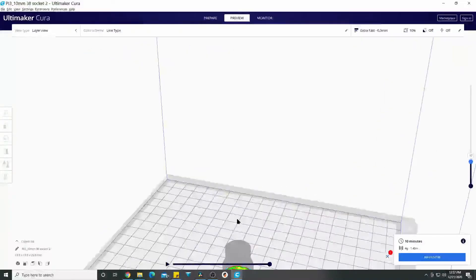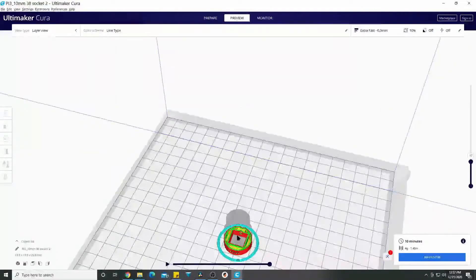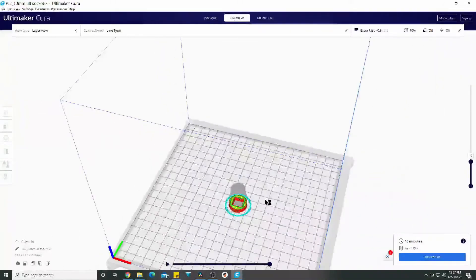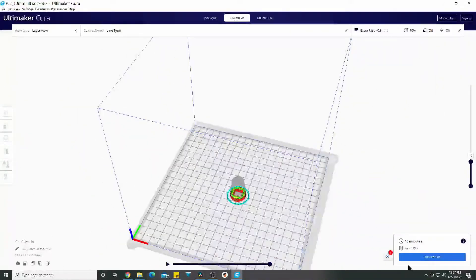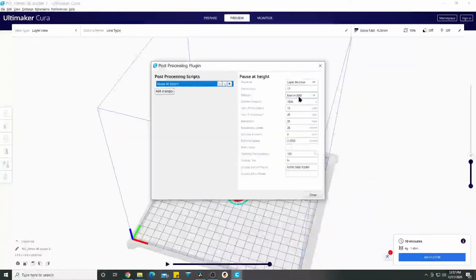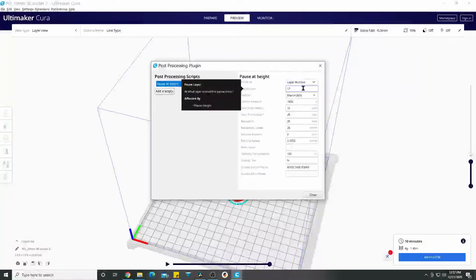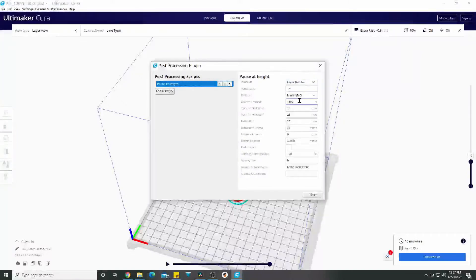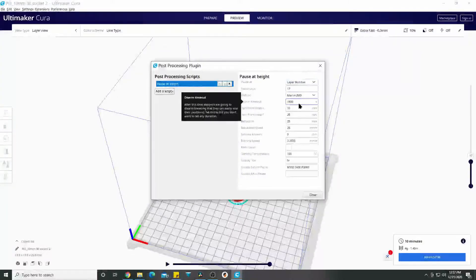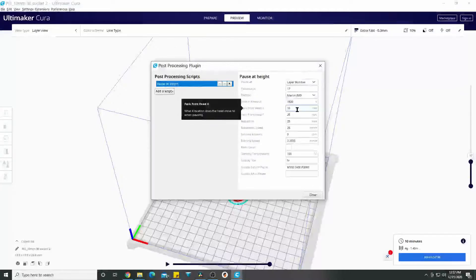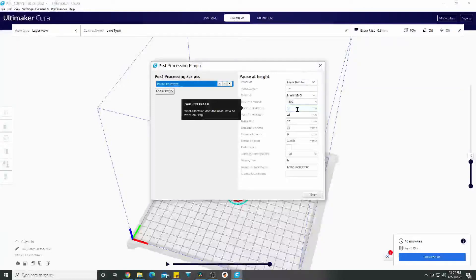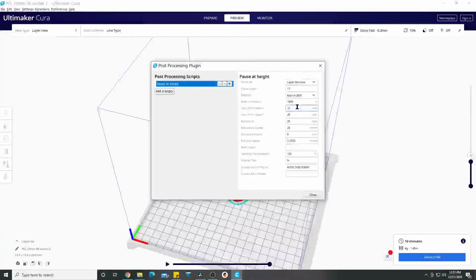I just went to layer number 17, set my disarm timeout to 1800 seconds which is 30 minutes I believe, and I parked my head at 10 and 25, just somewhere near the front corner. It's easier to access.